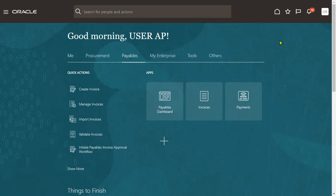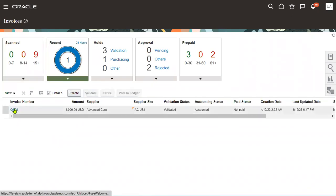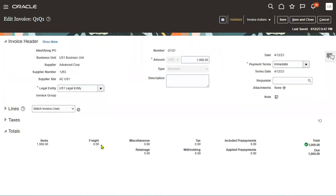Generally, whenever we create an invoice, we will enter the information at headers, lines, and distributions. At the line level, we will find the tax details also. If I go to lines, we will find the tax information also.